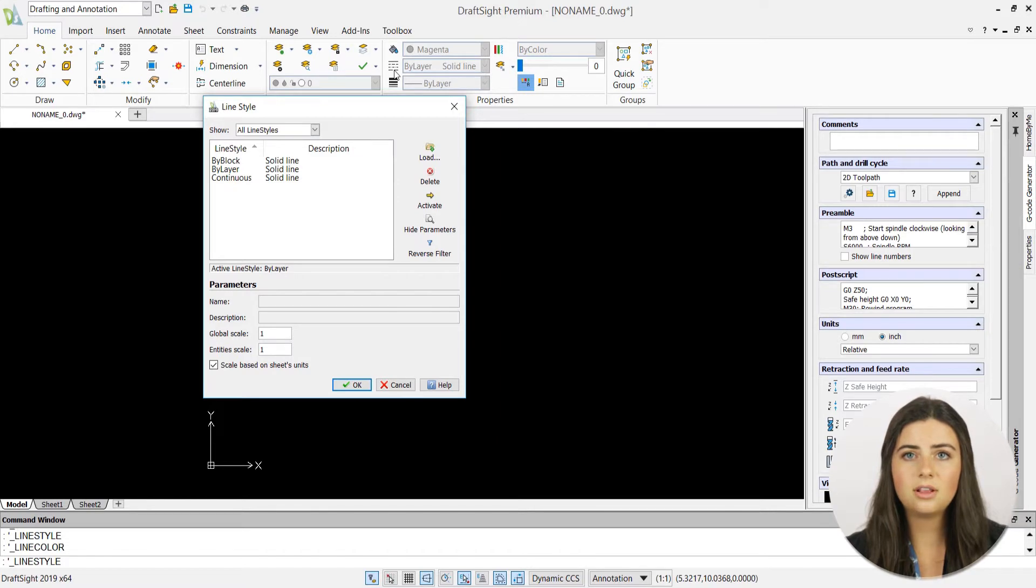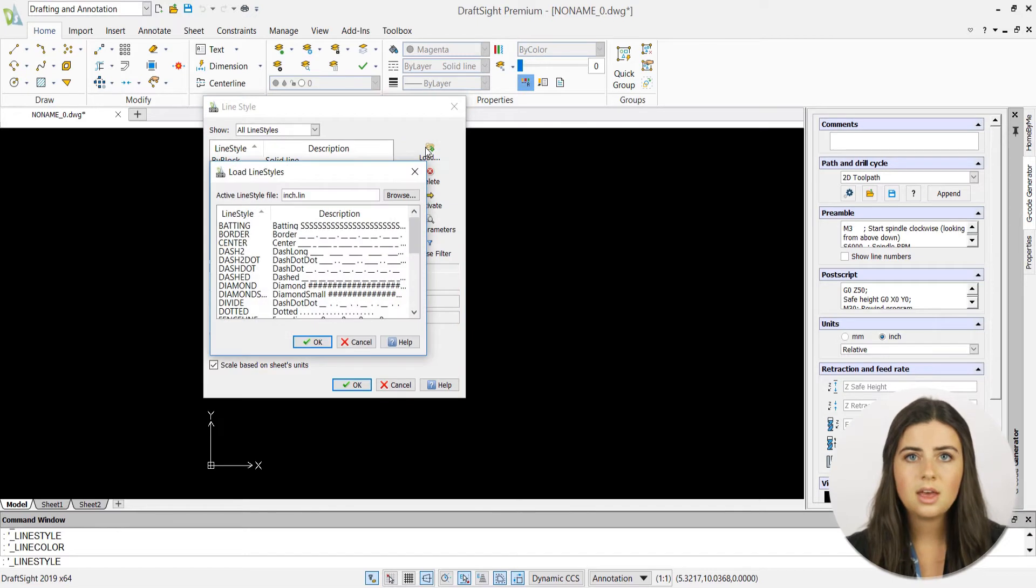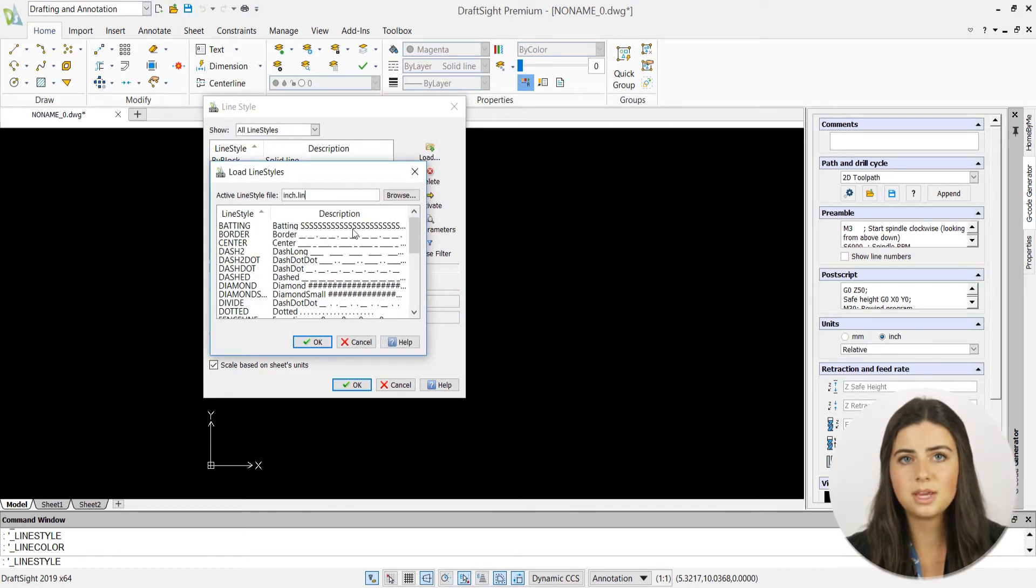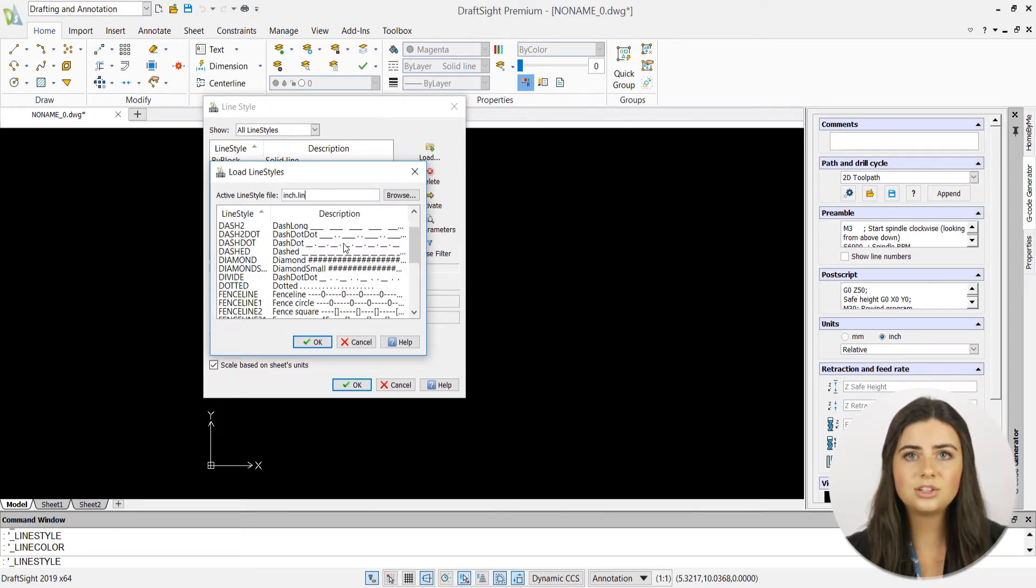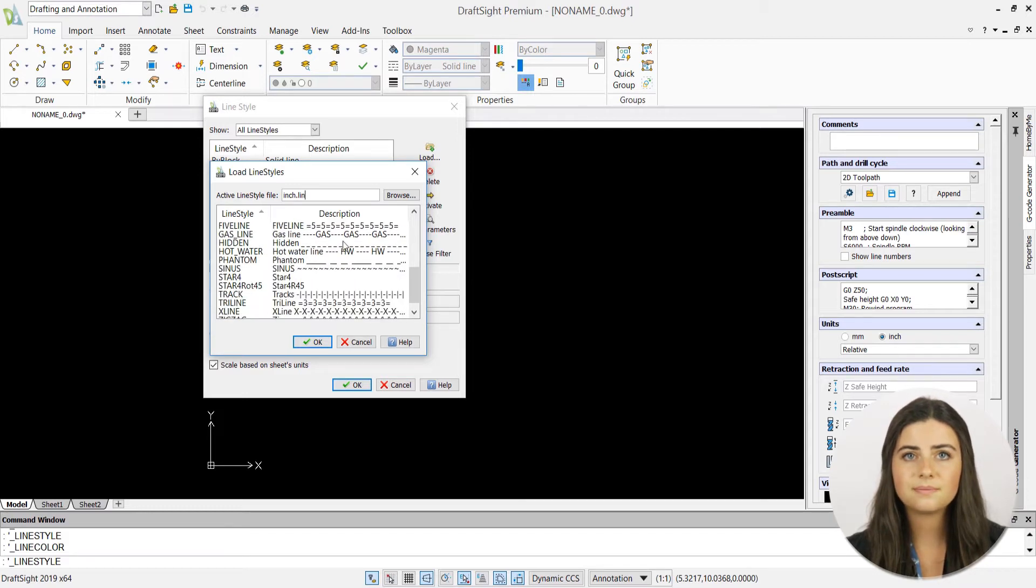DraftSite's default lines are set to solid line, but if you press load, a list of available line styles will appear, including dashed, zigzag, dotted, and many more.